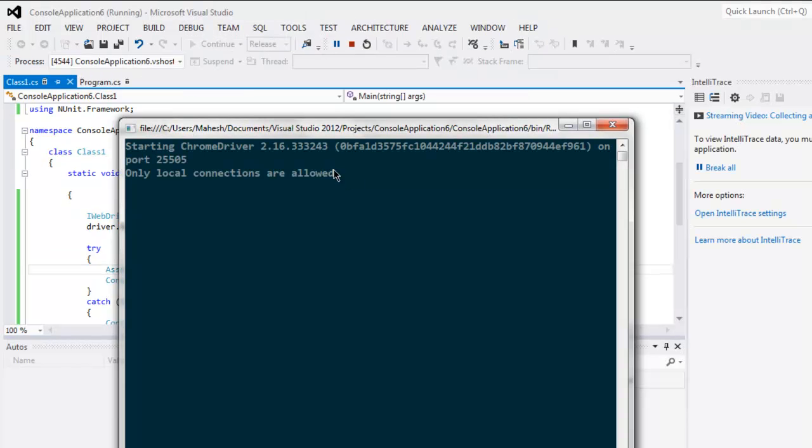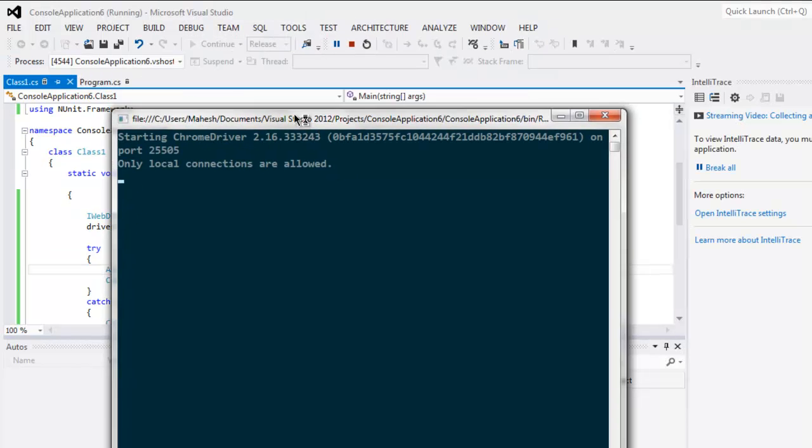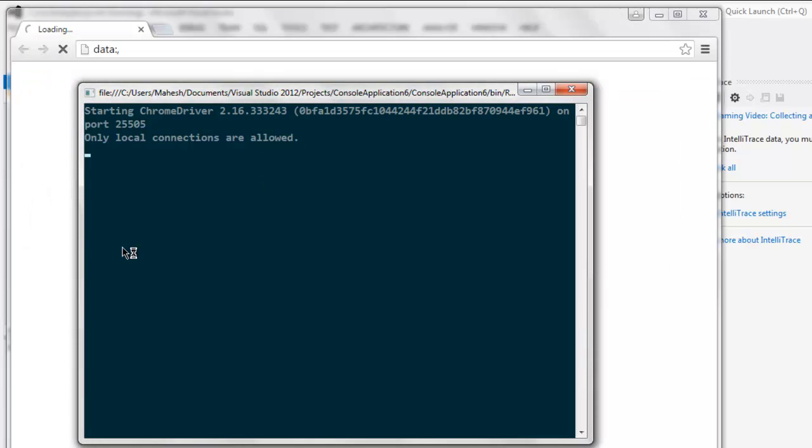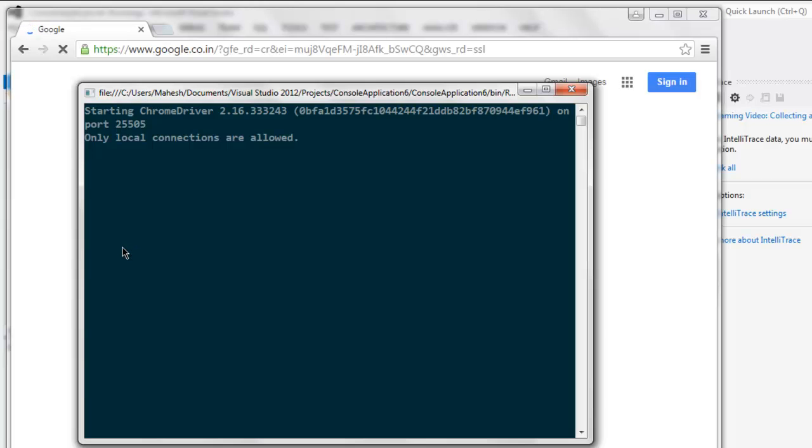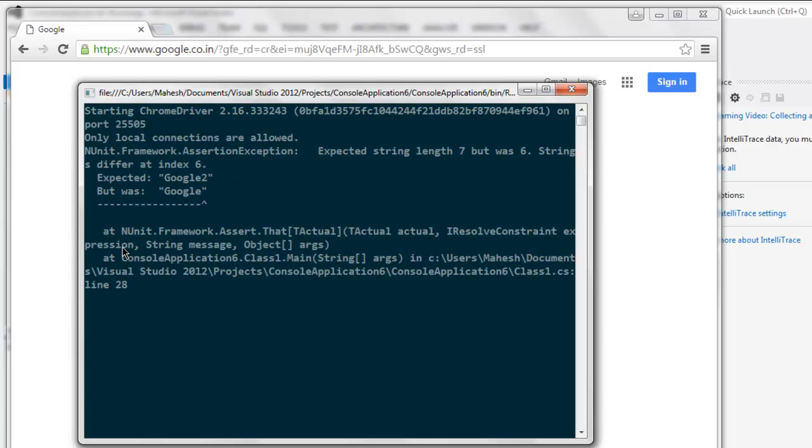Okay, so the test started again and here you see it is navigating to google.com. And it should show some exceptional message - expected 'Google2' and shows 'Google', so this is our exception exception being caught here.